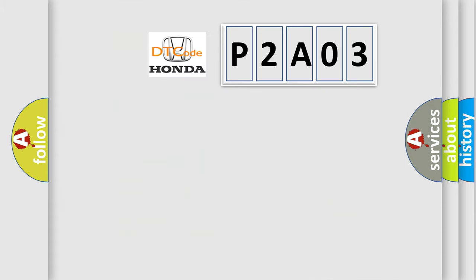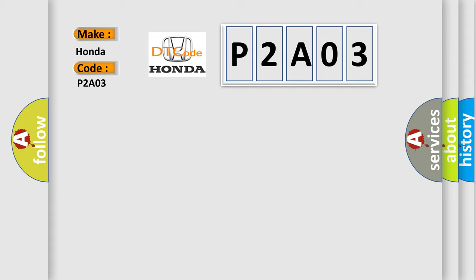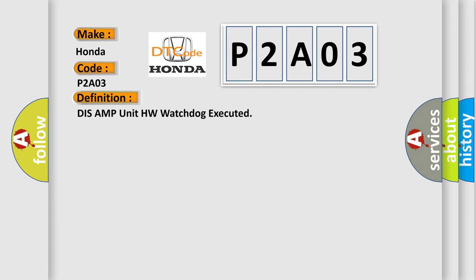So, what does the diagnostic trouble code P2A03 interpret specifically for Honda car manufacturers? The basic definition is: DIS AMP unit HW watchdog executed.